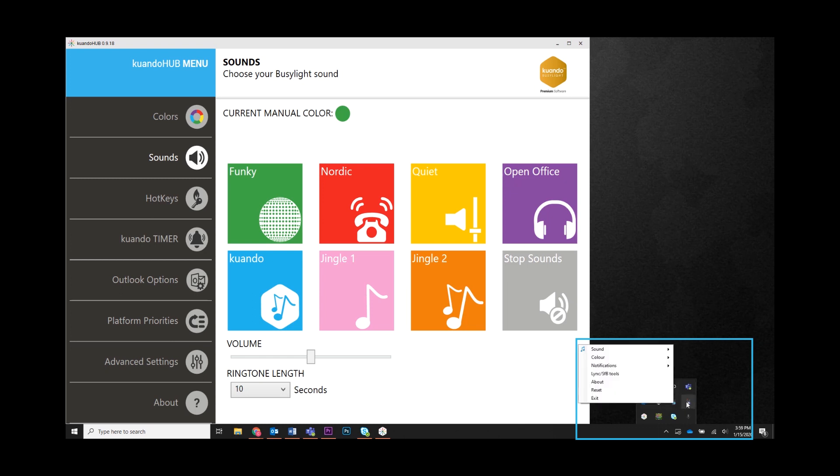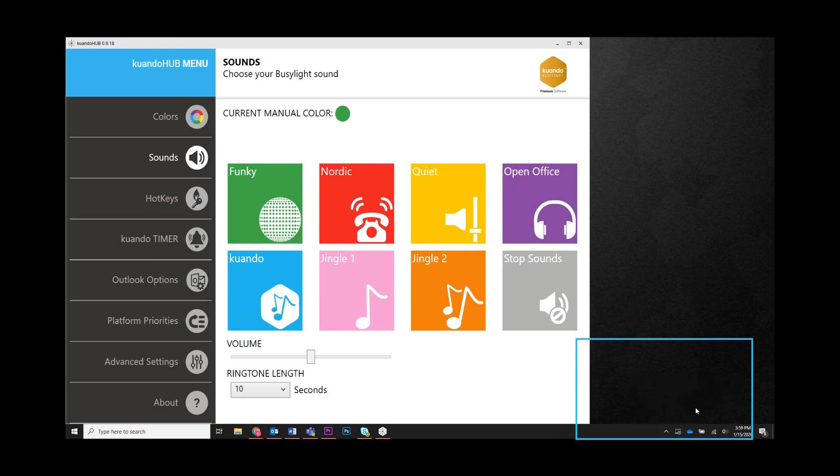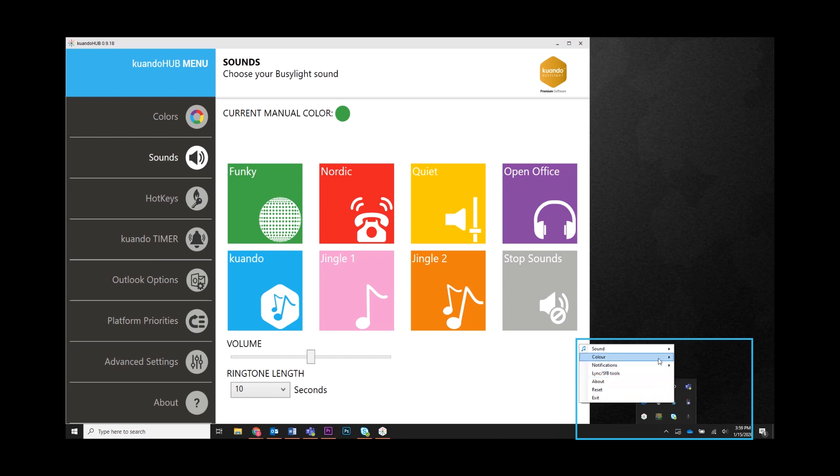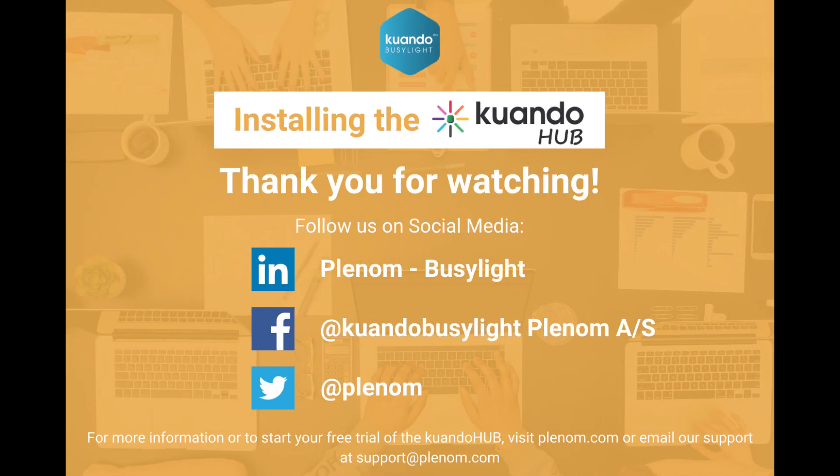Some platforms have more options than others. As you can see here, Microsoft Teams has options to change the presence color of your BusyLight, while Skype for Business has color options as well as sounds. Here you can change your ringtone for Skype for Business. Thank you for watching.